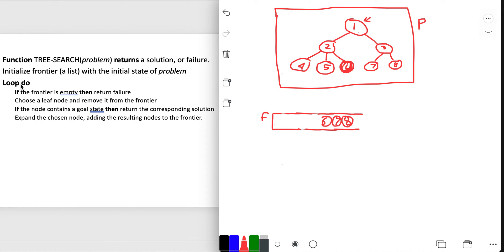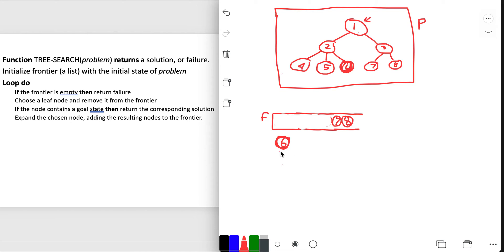Loop do again. Frontier is not empty. Choose a leaf node - I choose node 6 now and remove it from the frontier. If the node contains a goal state - well, it does. Node 6 is where it contains what I'm looking for. Since the node contains a goal state, which is true, I return the corresponding solution - I return this node. A return ends the function, so it's done. Done with the tree search.